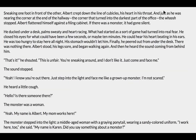He stood on the chair of the cubicle where he had been hiding. The cubicle walls stretched into the darkness. He climbed back down, not sure if he should hide, do some homework, or go searching for the noise. A rumble in his stomach made his decision for him — he couldn't sit still. He was hungry. Sneaking one foot in front of the other past the cubicles, his heart in his throat, just as he was nearing the corner at the end of the hallway — the corner that turned into the darkest part of the office — the whoosh stopped. Albert flattened himself against a filing cabinet. If there was a monster, it had gone silent. He ducked under a desk, palms sweaty, heart racing.